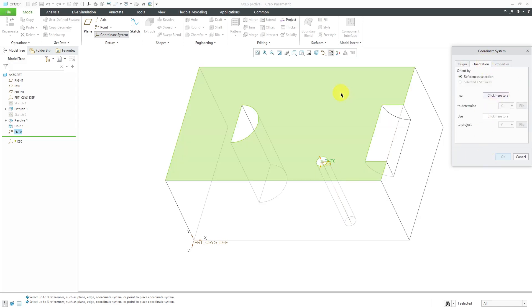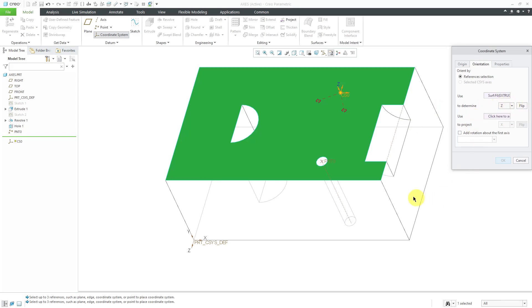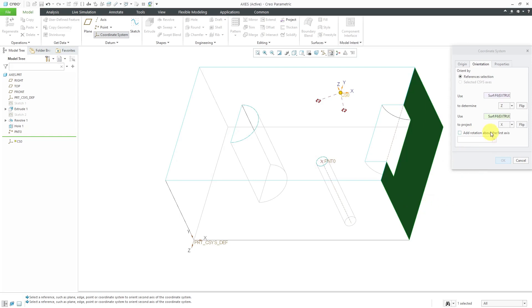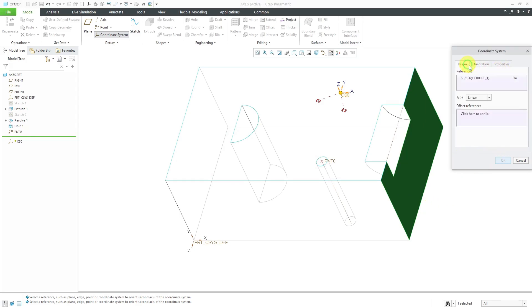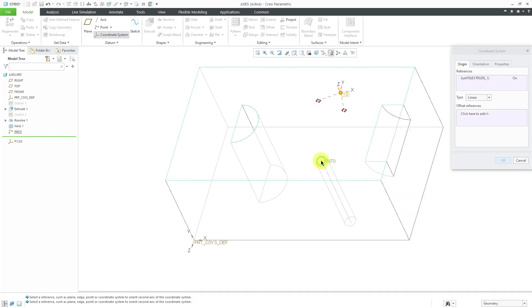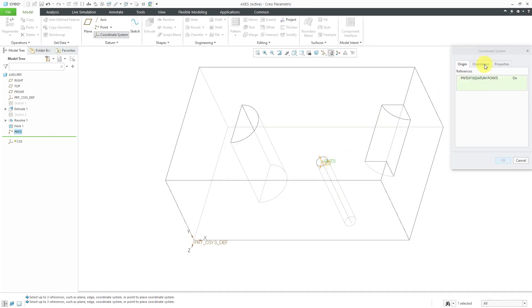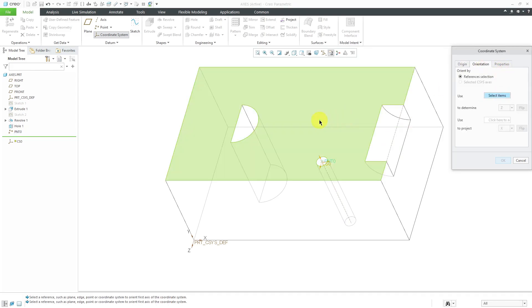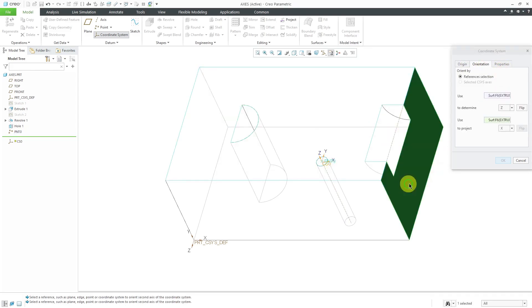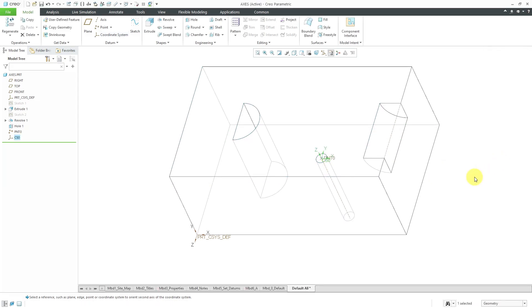For the orientation, I can use this surface to determine Z, then activate this collector and use this surface to determine X. Let me activate the different collectors: set the origin to the point, then click in here — this determines Z, and this determines X. Hit the OK button. That way I've used an axis to create a point and a coordinate system — datum axes are used to create other datum features.